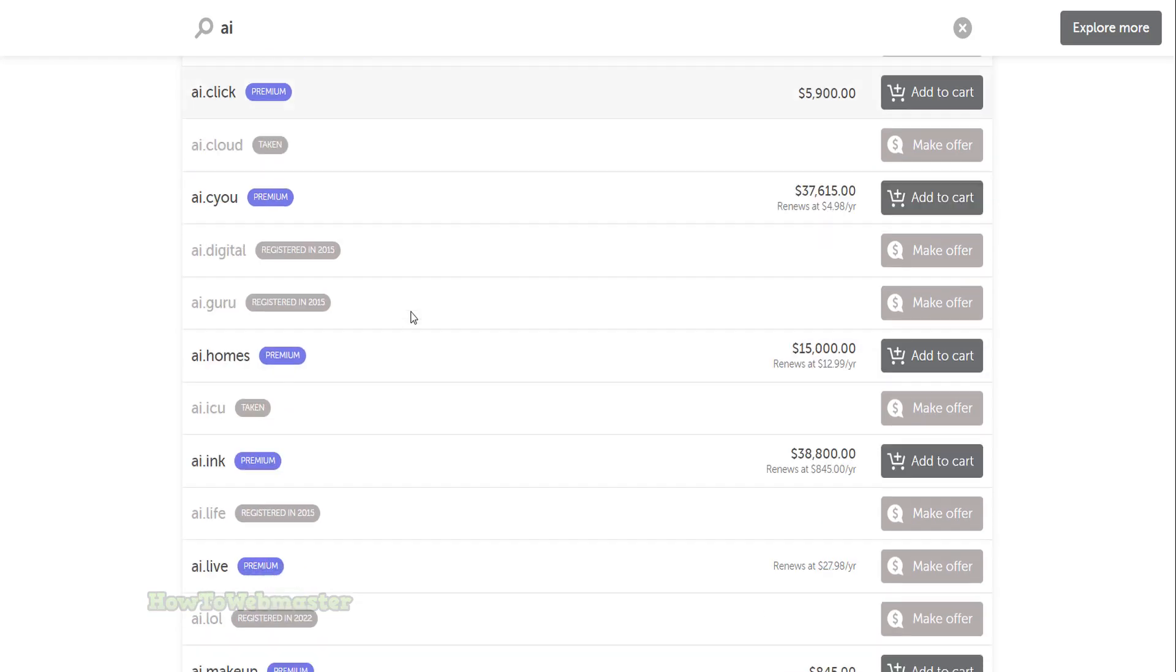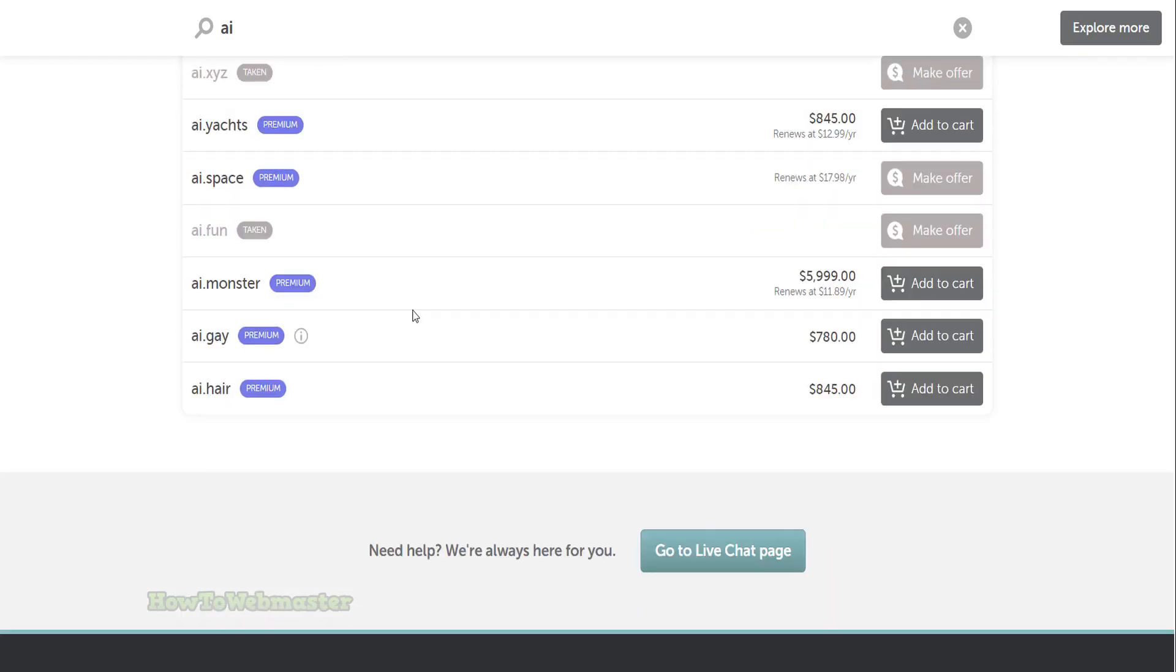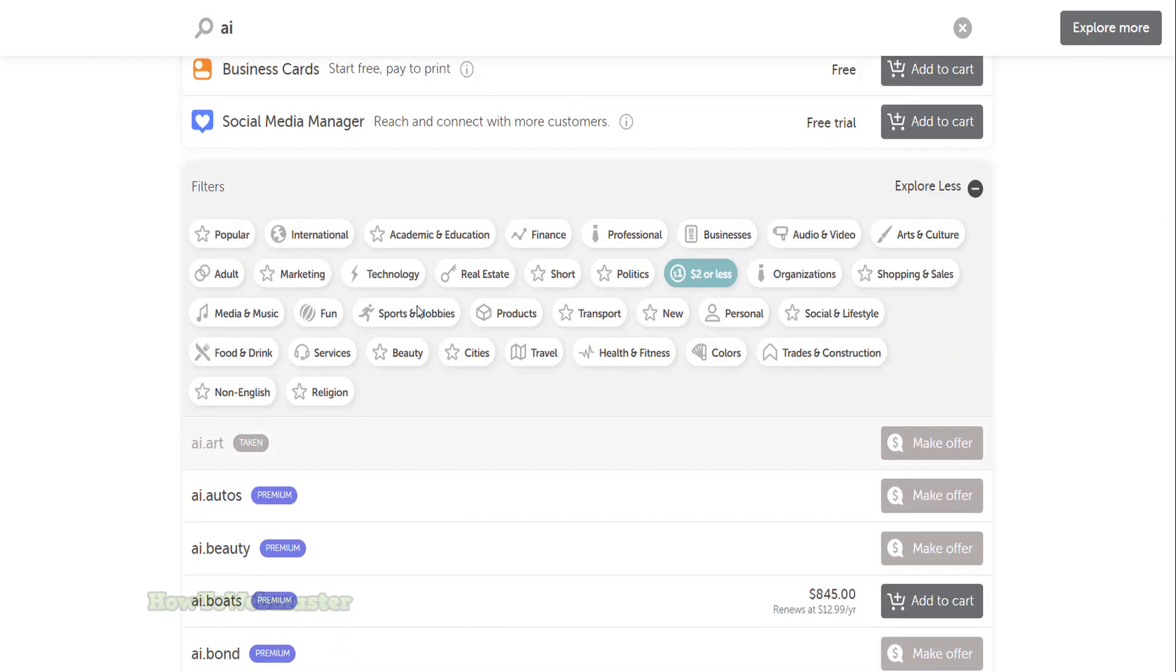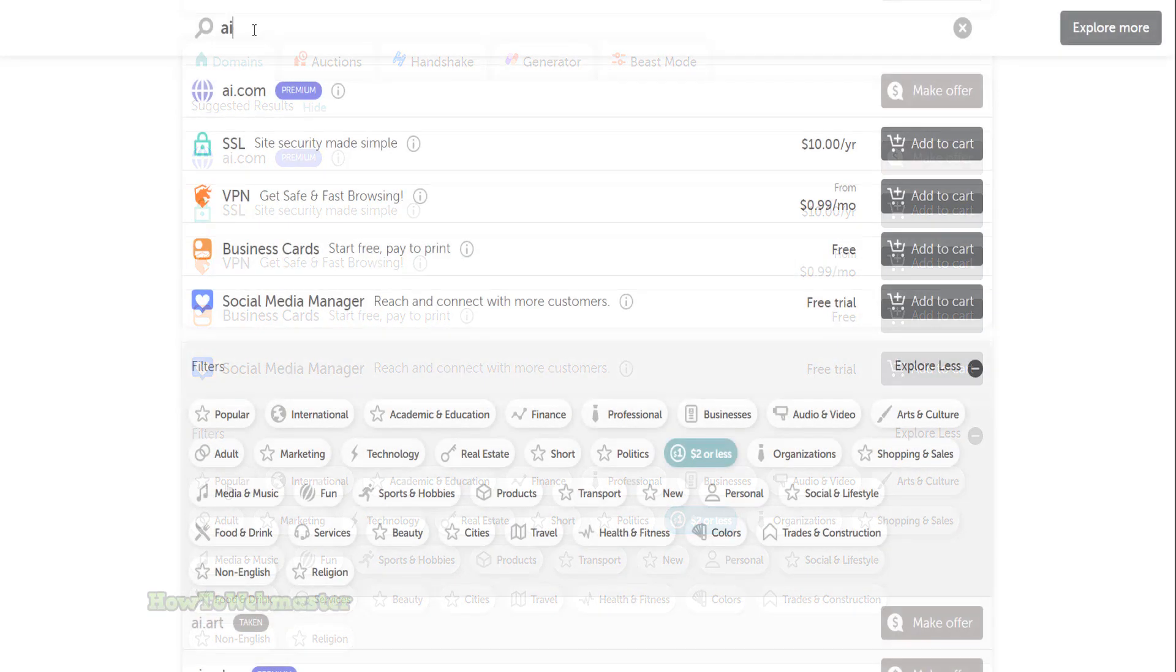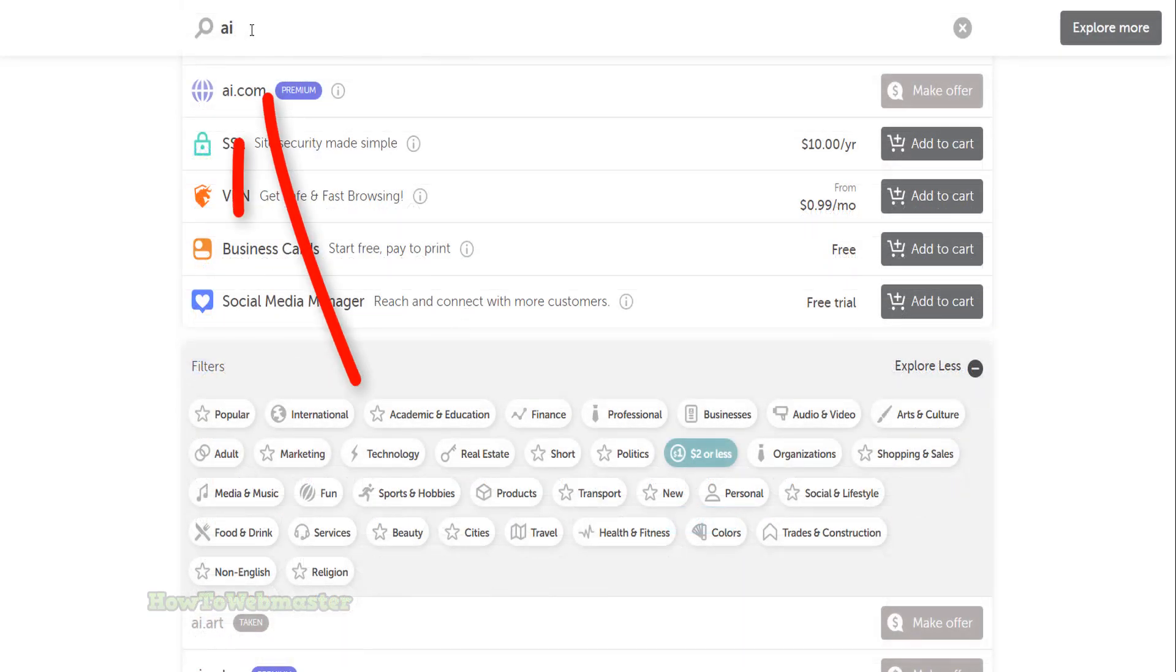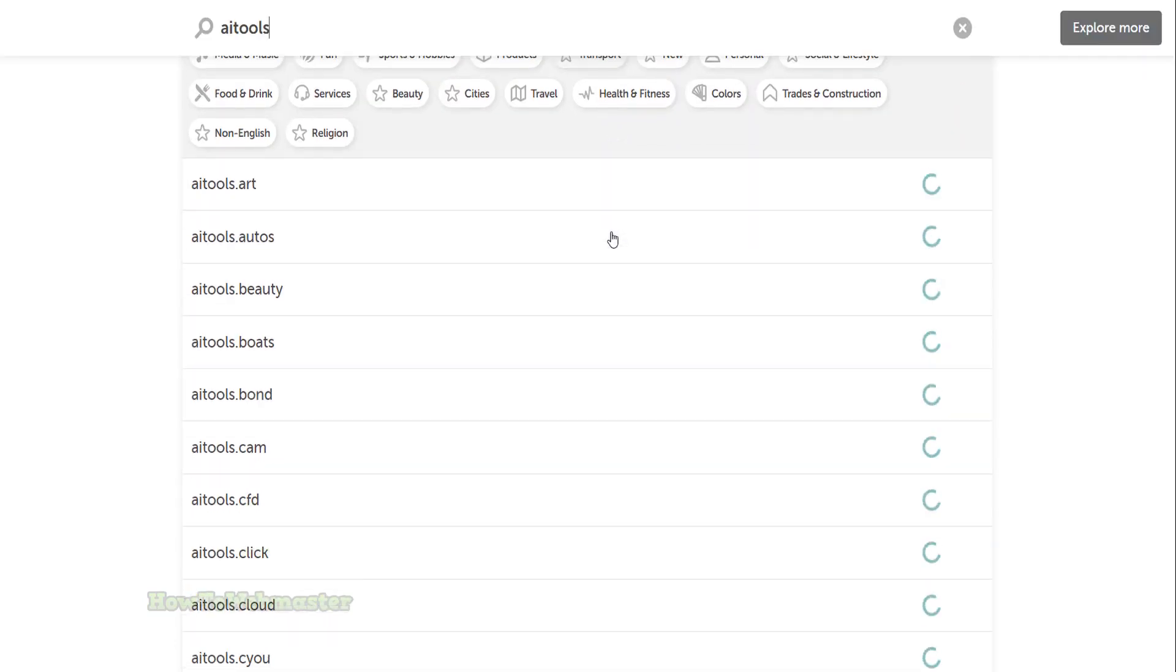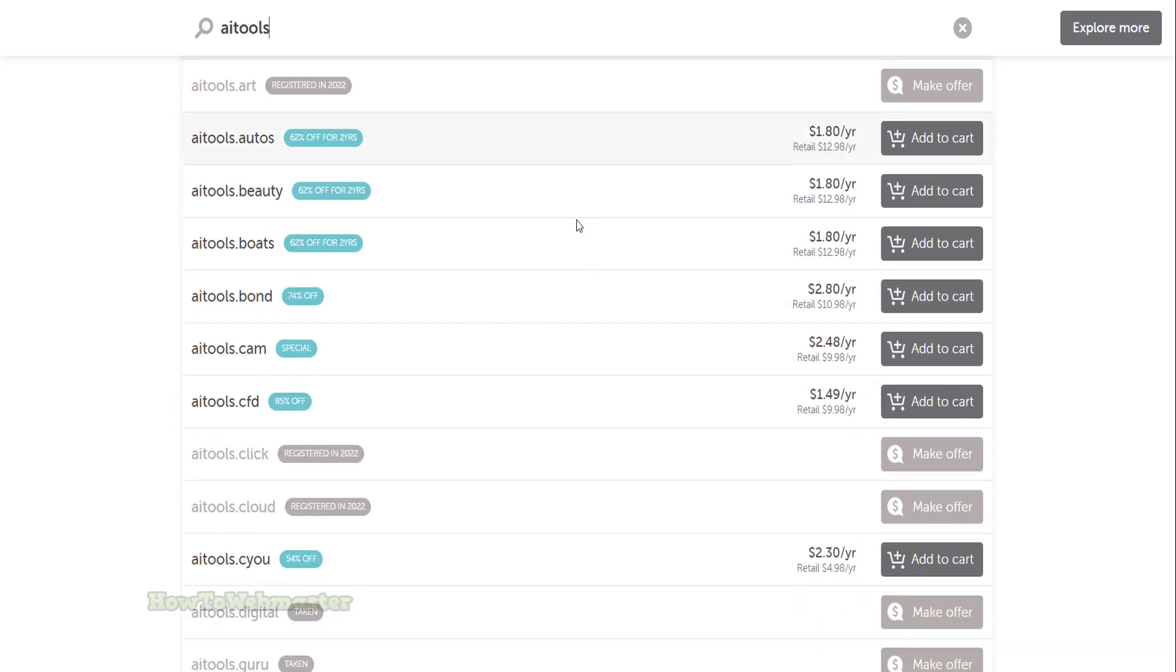I don't think I will be able to find any available domain name for AI, at least at a reasonable registration price, so I will need to expand on this name. I will search for AI tools instead. There are now a lot more available domain names for AI tools.